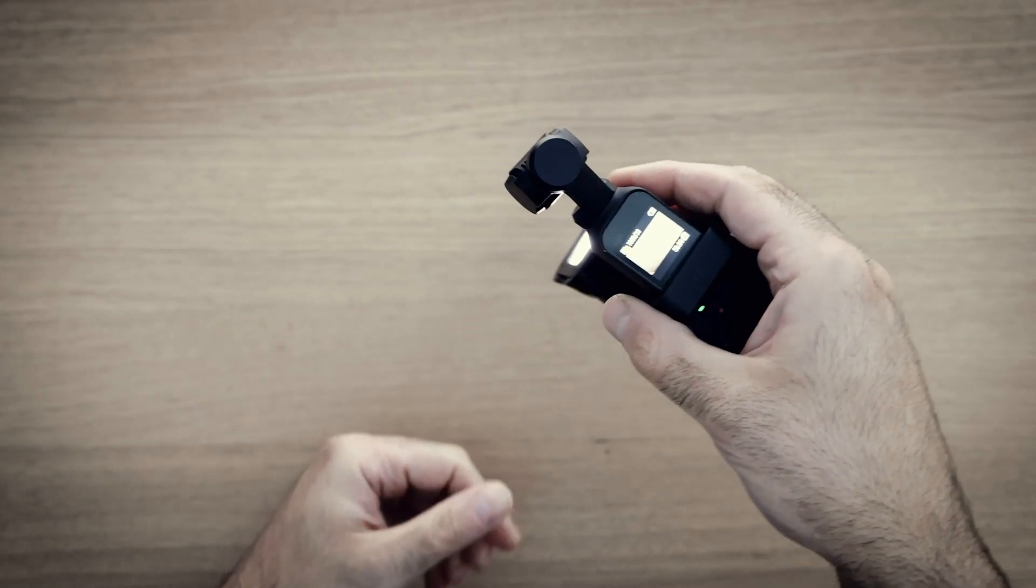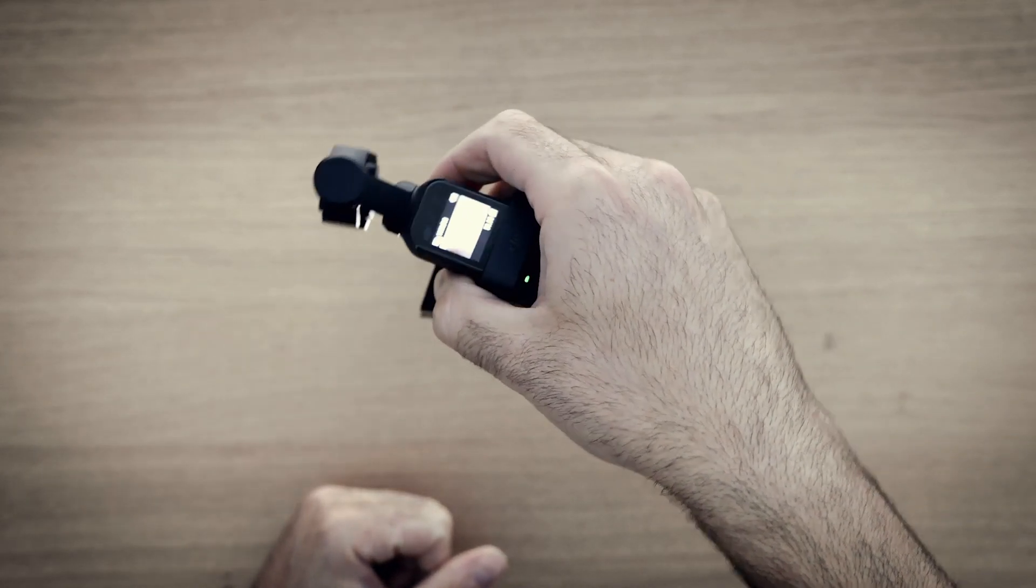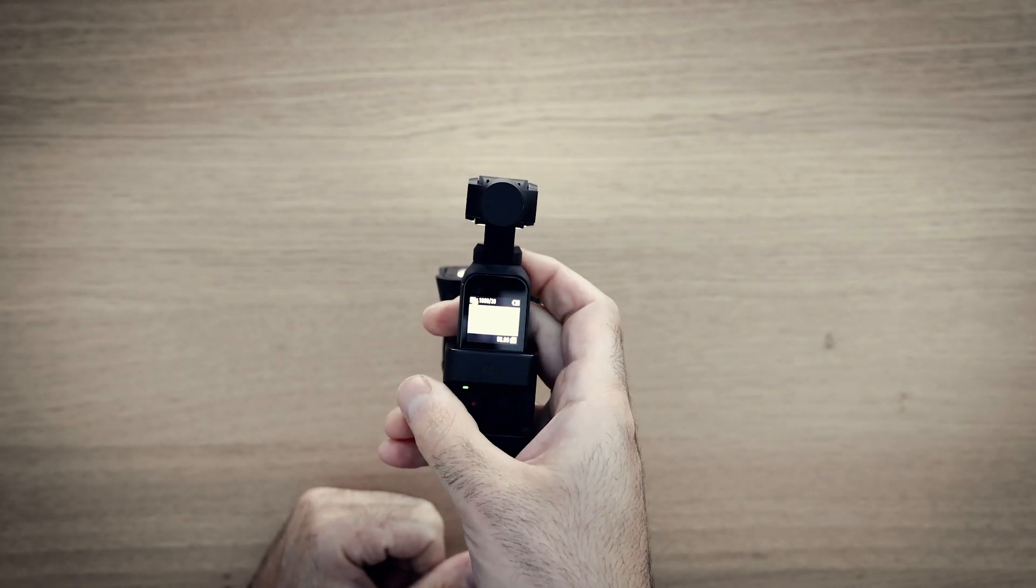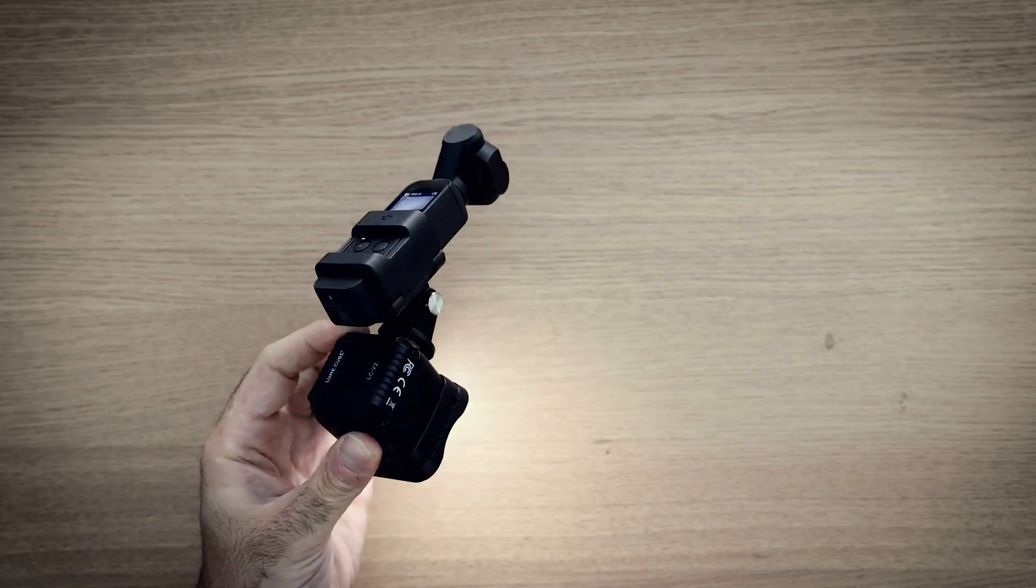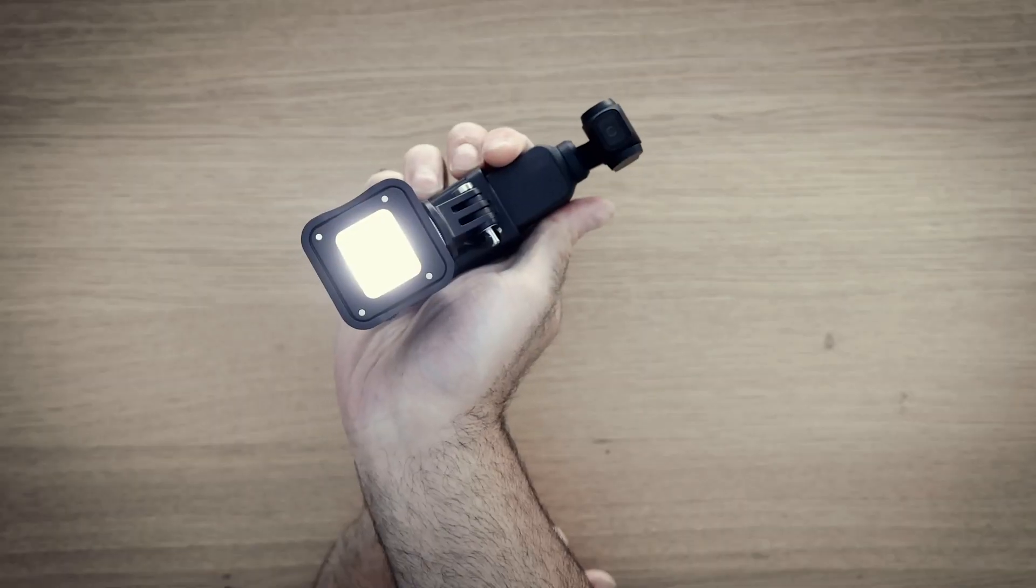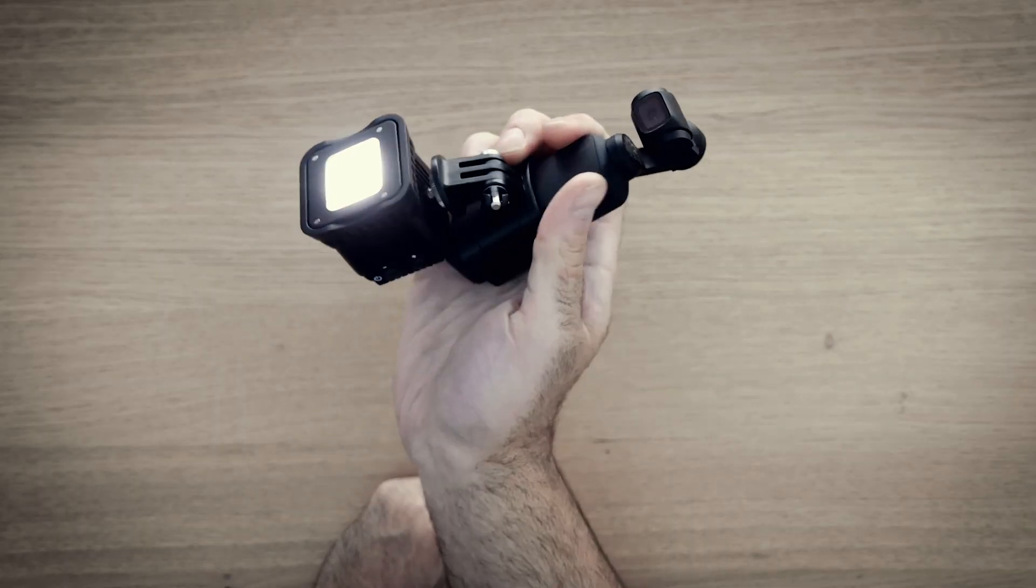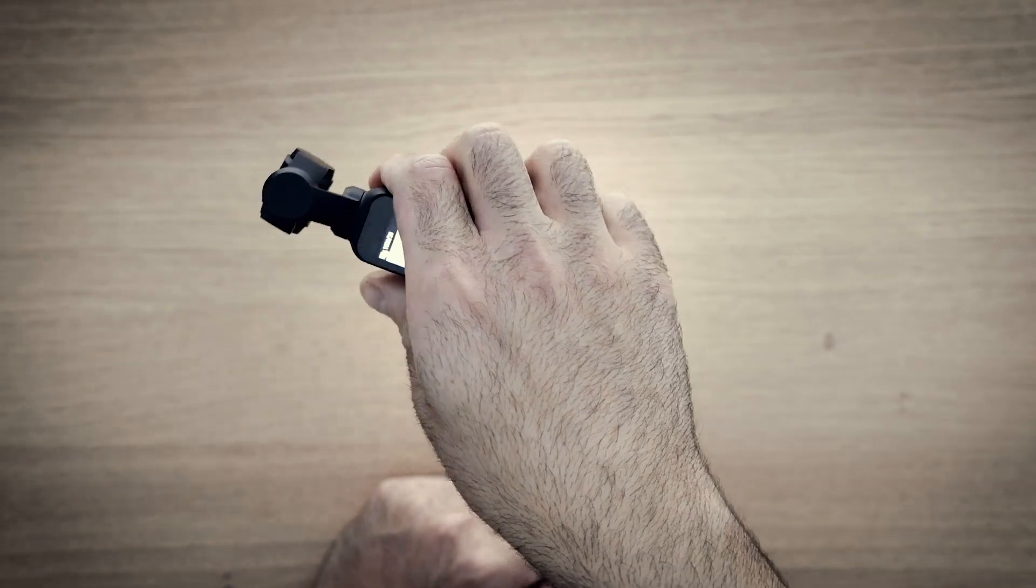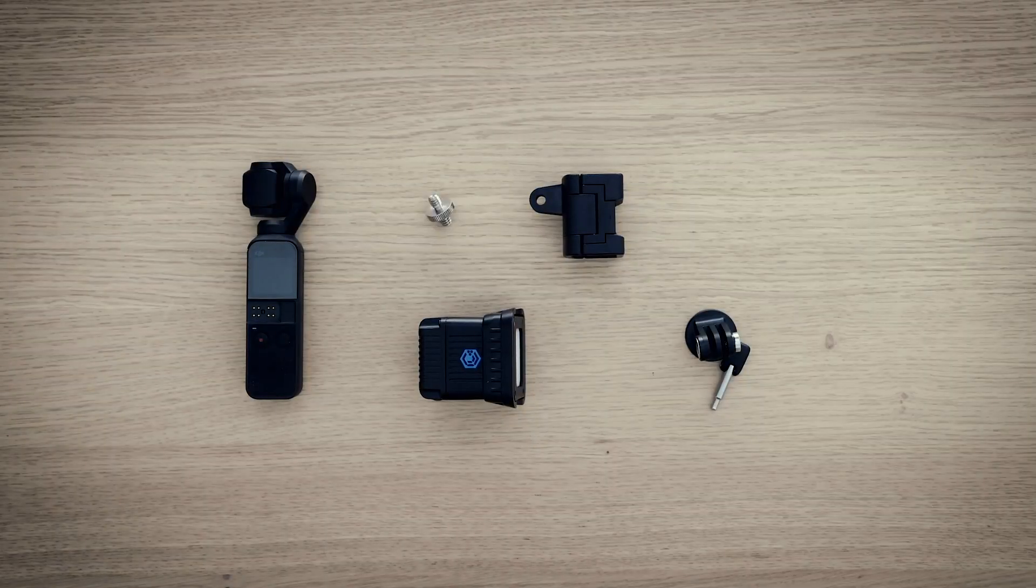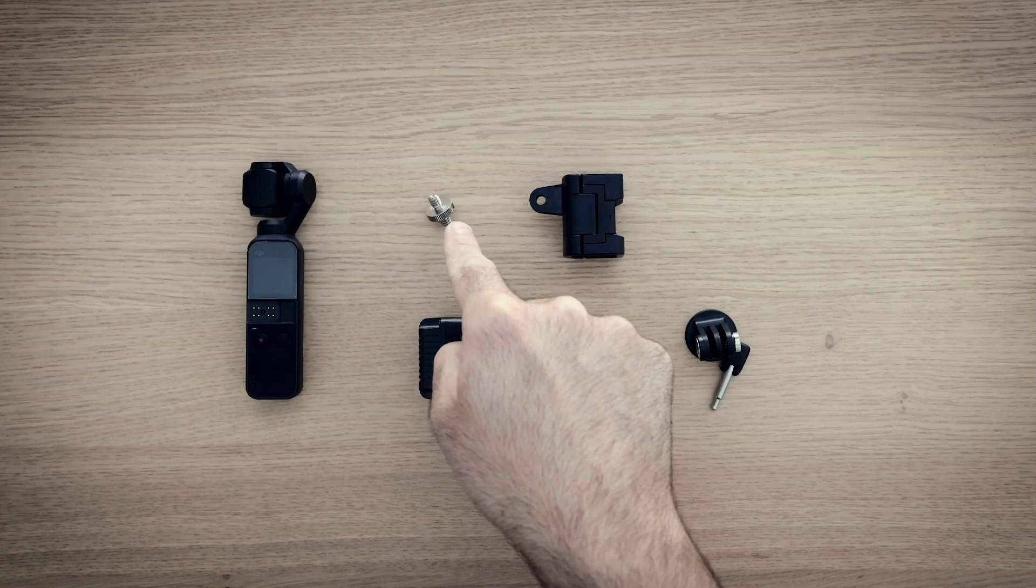Hey guys, in this video I'm going to show you how I attached my Loom Cube to my Osmo Pocket. I was trying to find a simple solution to attach a light, so I went digging through my accessories and this is what I came up with. You're only going to need three cheap parts to make this work.